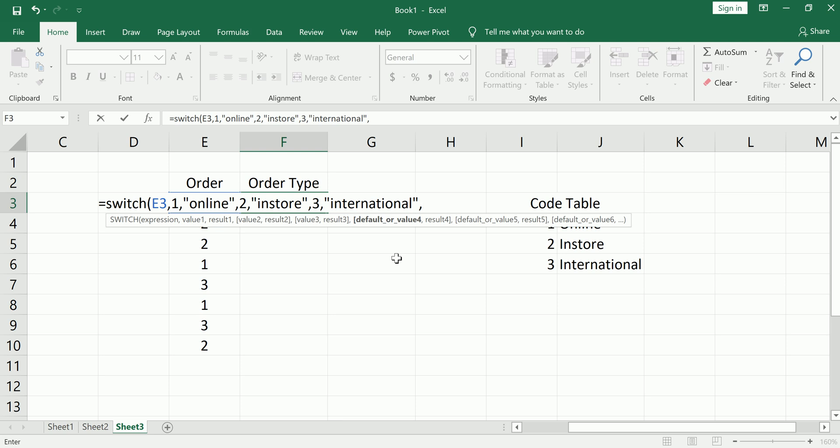So in other words, if we don't match with any of these 3, 1, 2, or 3, we can have Excel and the switch function give us a default value back. So let me just type something like no match.